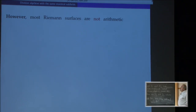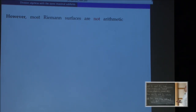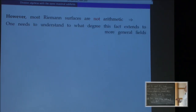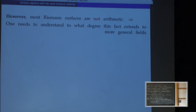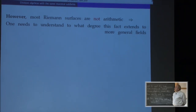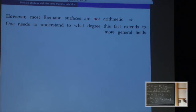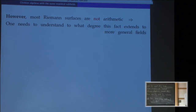Of course most Riemann surfaces are not arithmetic, so in order to get at least some handle on the situation, we need to know what happens over fields more general than number fields. Let me show you how algebras having the same, or many of the same, étale subalgebras arise in the geometric setting.